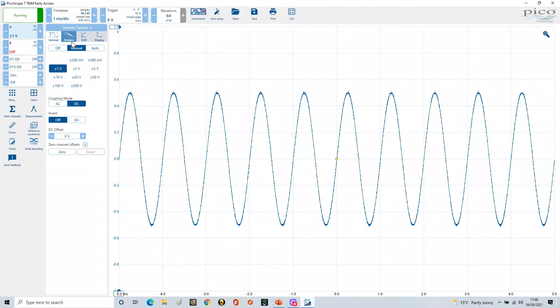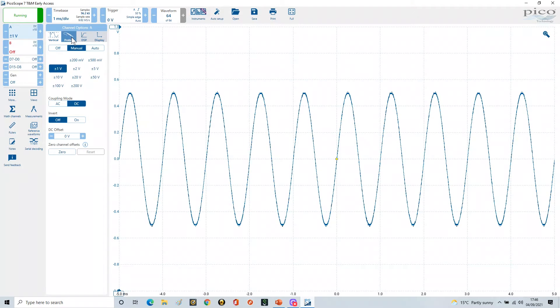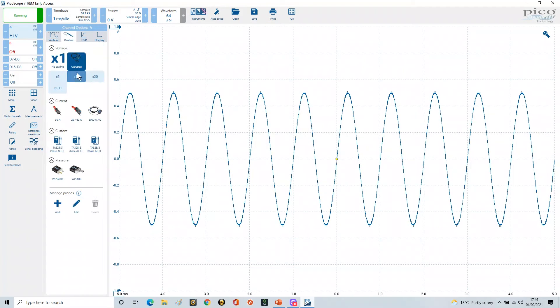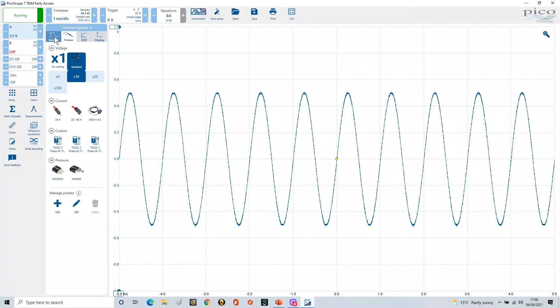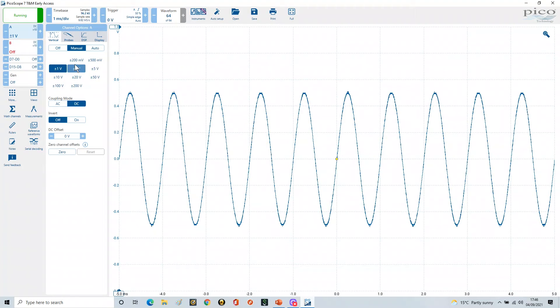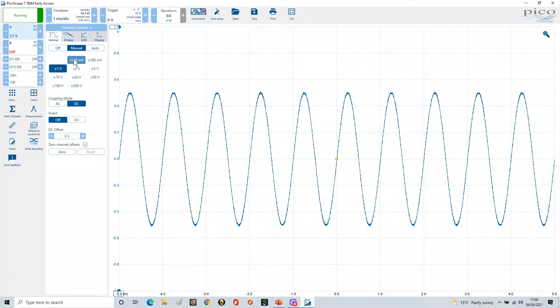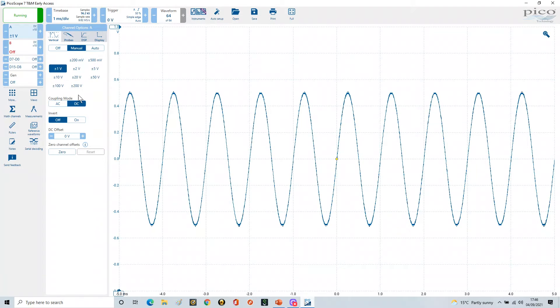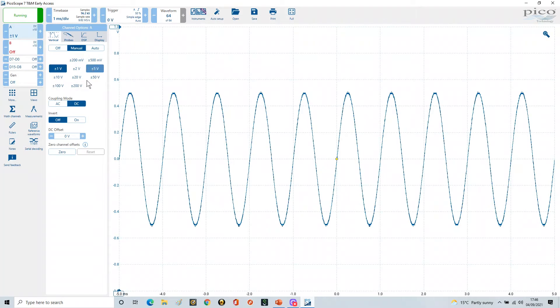Now the probes in all our experiments have been set to x10, so the probe setting is here. We can now see that is on x10 as before. If we now look at the range available to us, we've got plus or minus 200 millivolts, which is this range here, through to plus or minus 200 volts.